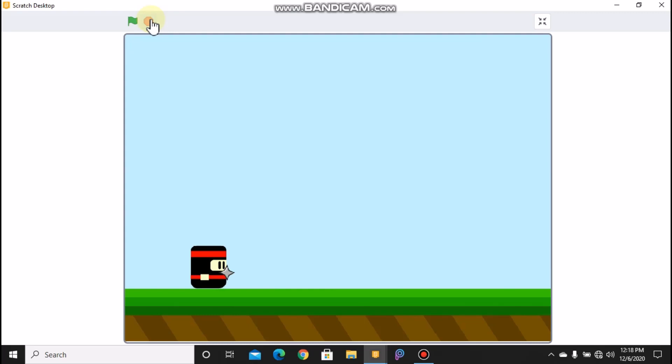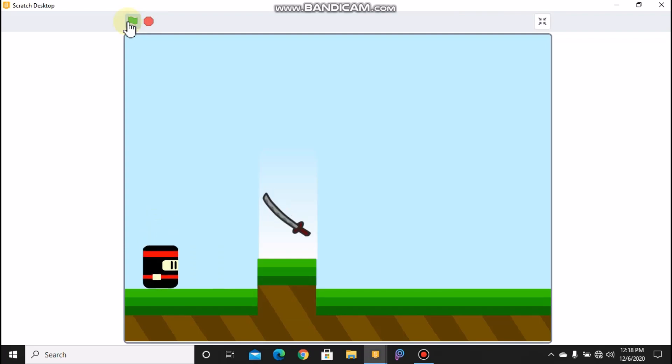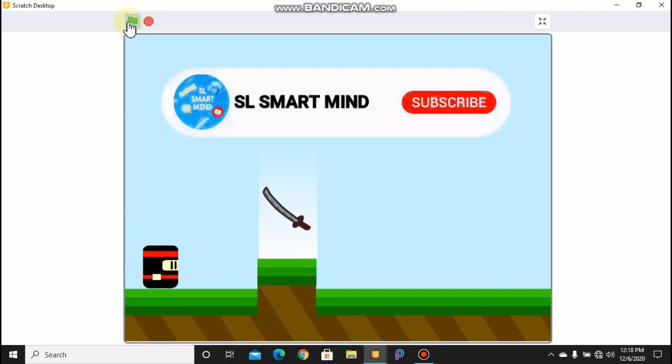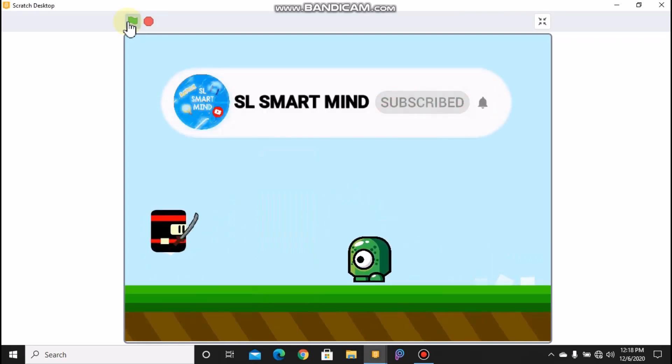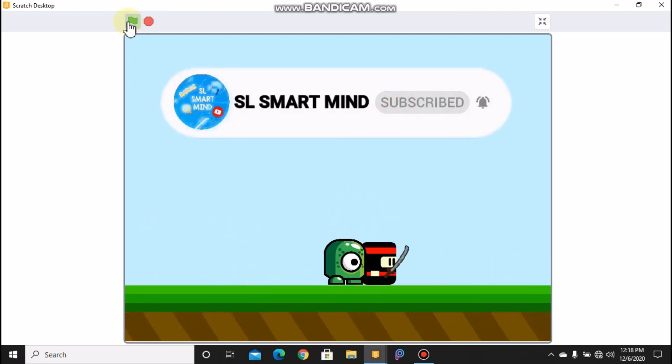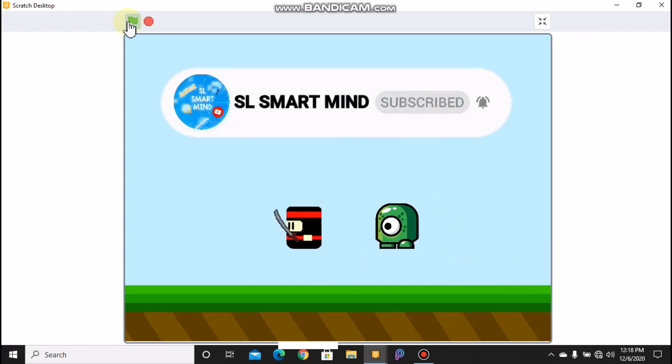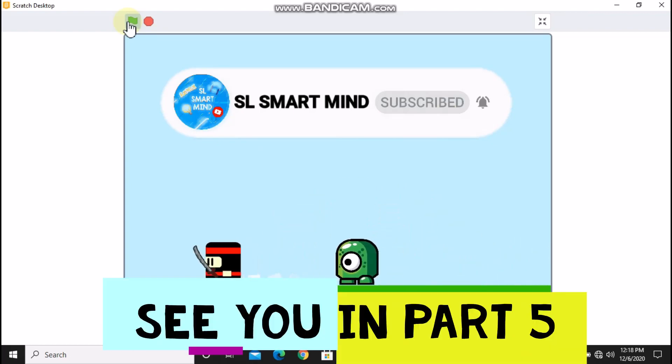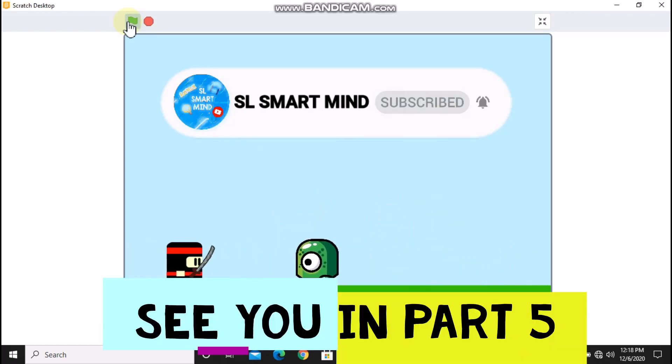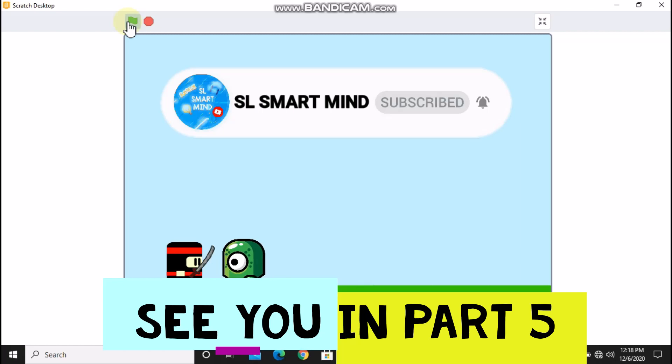So if you like this video, please make sure to give it a like, subscribe, and share. And see you in part five in making a ninja platformer game in Scratch.